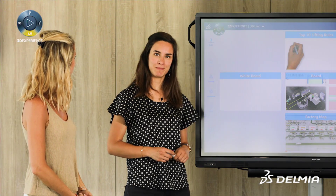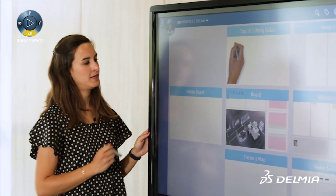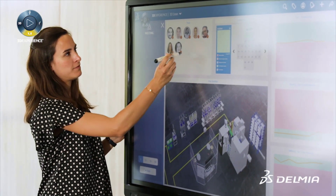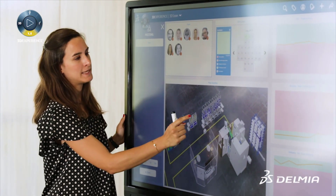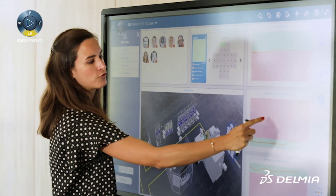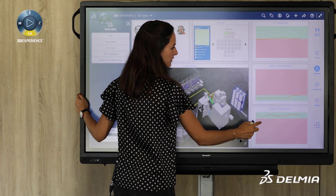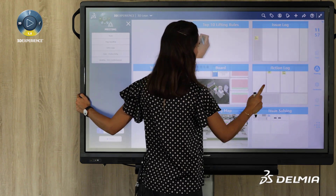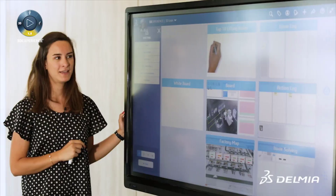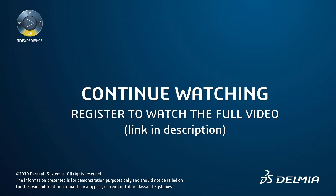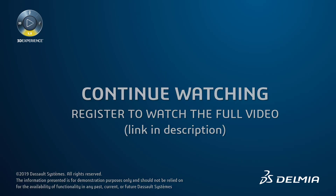I will start by preparing my meeting, which is done very simply thanks to 3D Lean. I will choose the items I want to review: my team, the map gearbox, the cross, those two key performance indicators, and I would also like to see my action log. Now I'm ready to start my meeting. I welcome the team — thank you everyone for being on time. We are going to start with this.